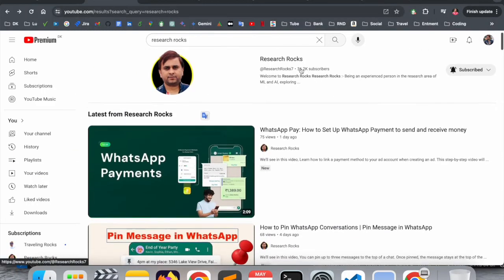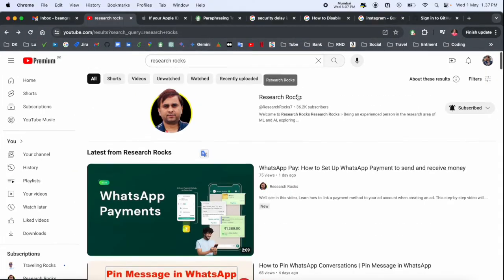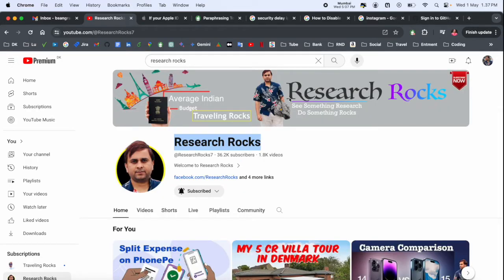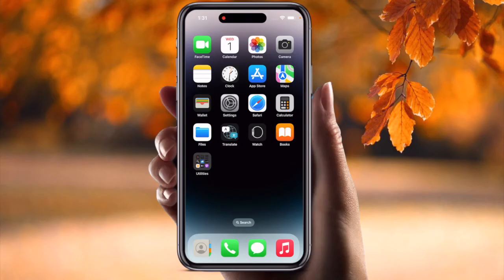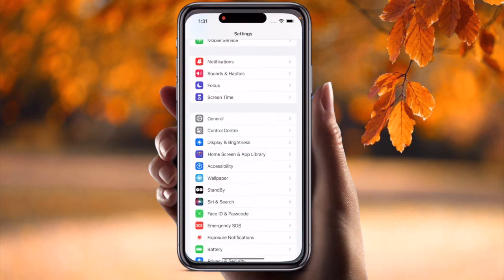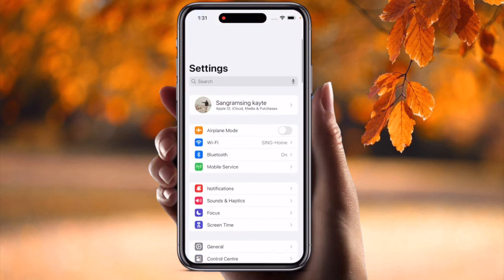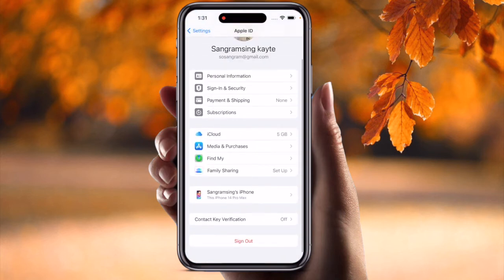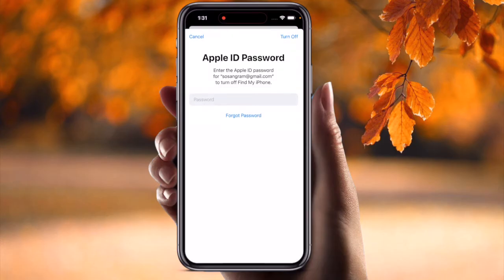Before starting the video, please subscribe to our YouTube channel, Research Rocks. Now let's start the demonstration on the mobile screen. Simply tap the Settings menu, go to your profile, and I want to sign out. I just put in the password and tap Done.